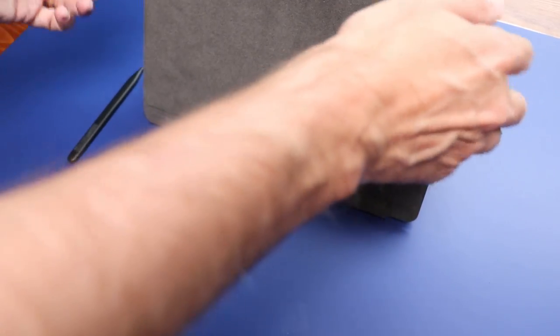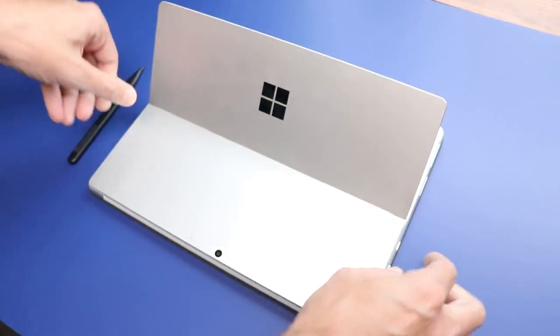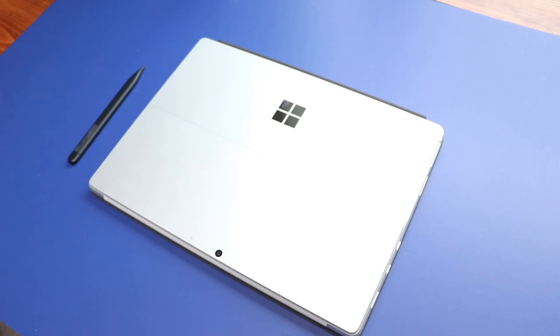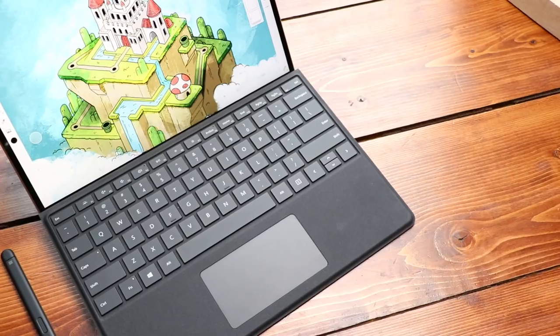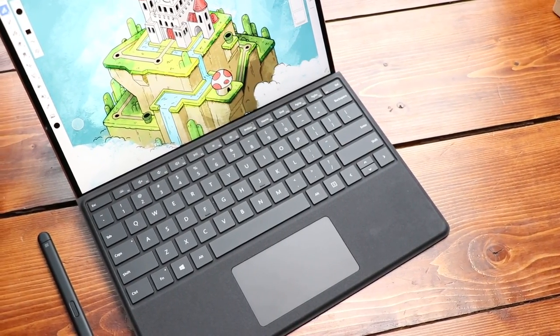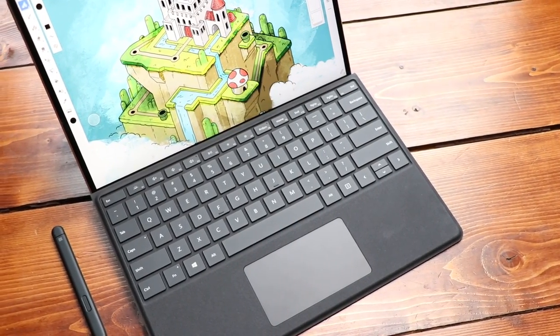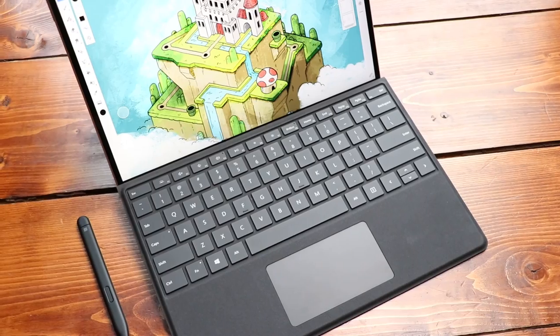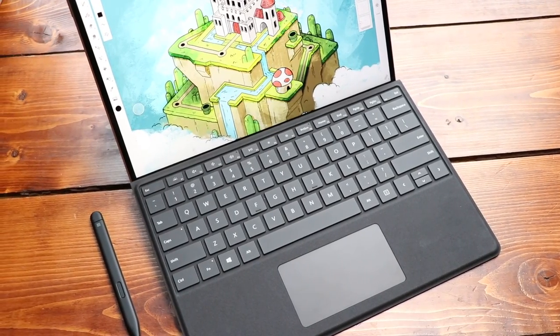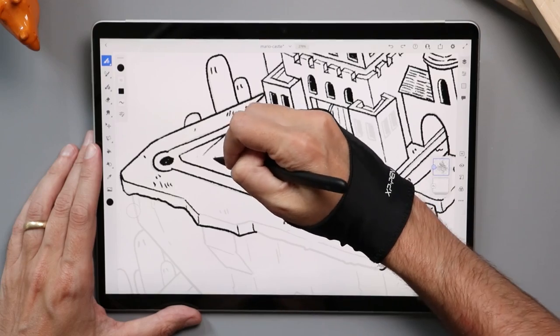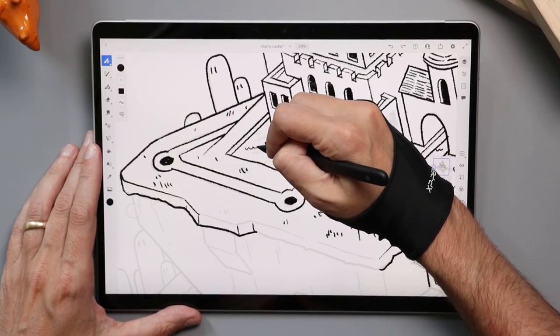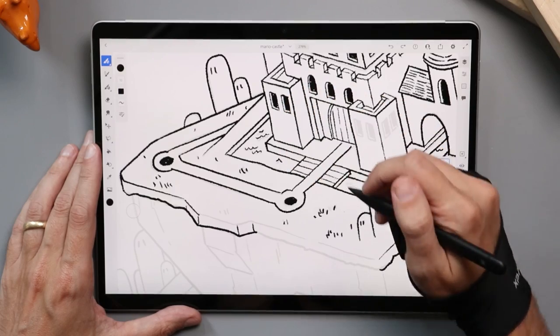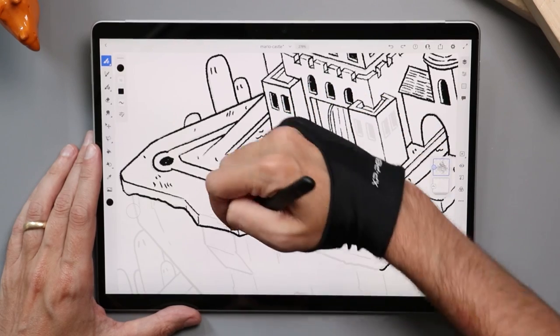The configurations do get up there. You can get this with 16 gigabytes of RAM. You can get this with a Core i7. You can get this with a terabyte drive. It's going to cost you over $2,000 to do that, but you can do it. The other thing that you really have to consider when we're talking about price is the cost of a keyboard cover. The pen and the keyboard cover are sold separately and they are not cheap. The keyboard itself costs $180. Ouch. If you want the keyboard and the pen combo, that's $280.